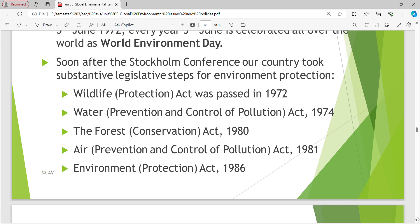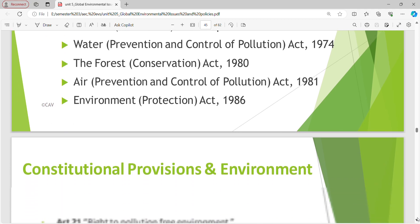Wildlife Protection Act 1972, Water Prevention and Control of Pollution Act 1974, Forest Conservation Act 1980, Air Prevention and Control of Pollution Act 1981, then Environment Protection Act 1986.